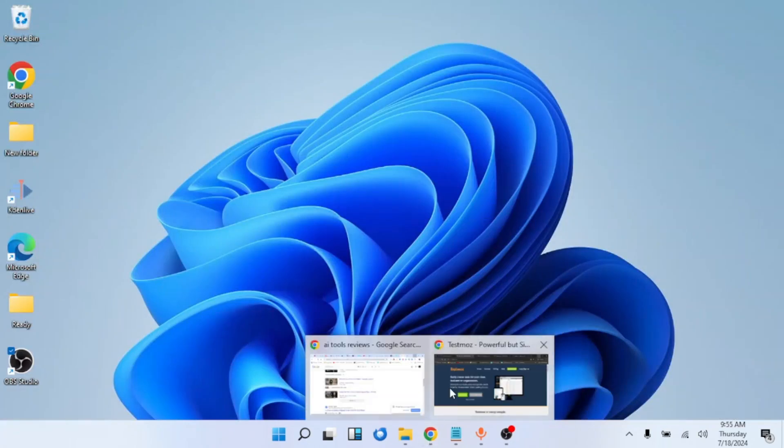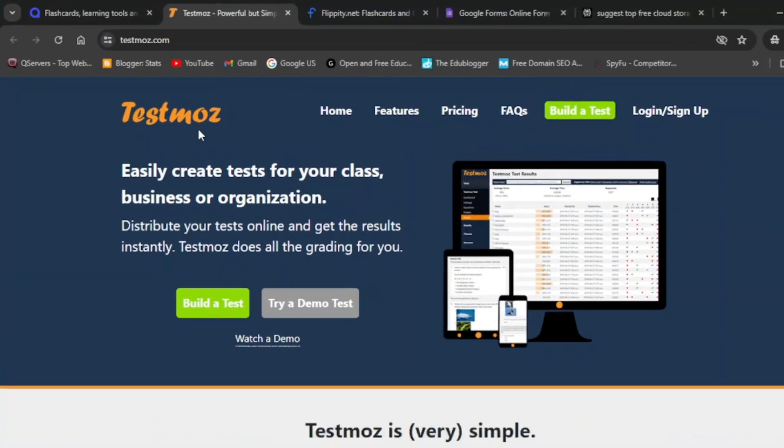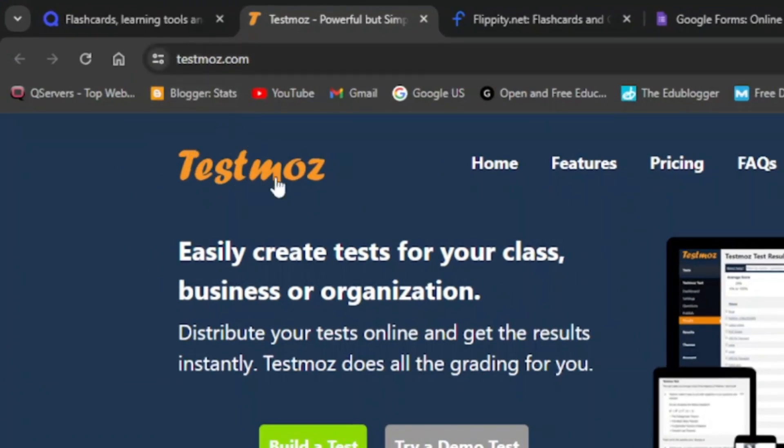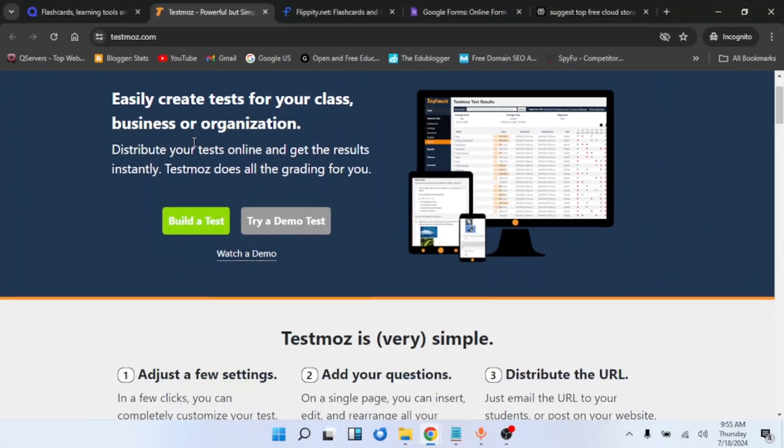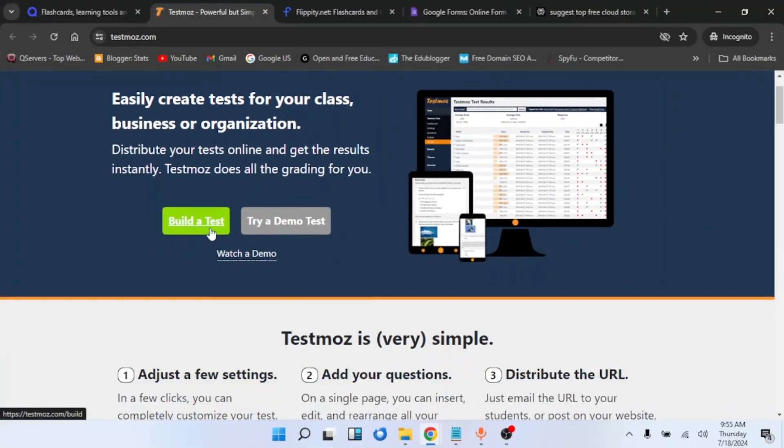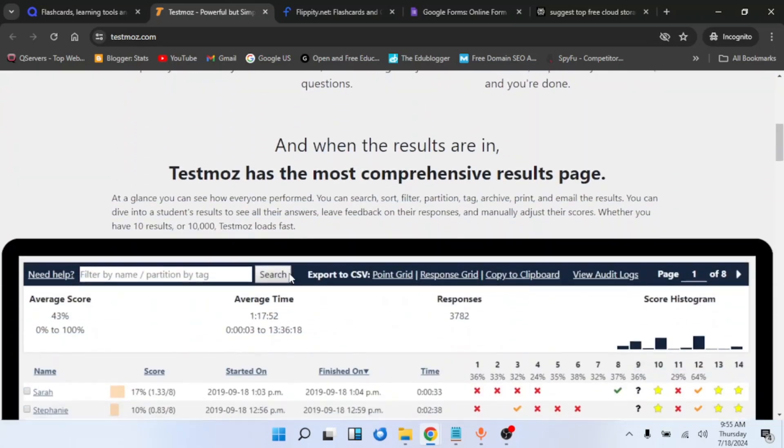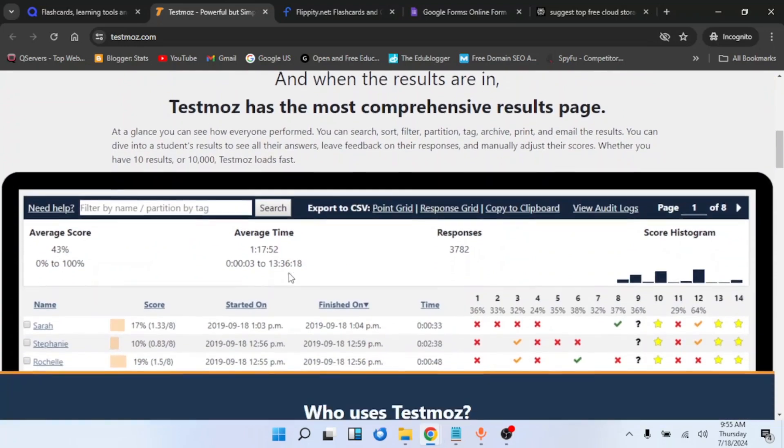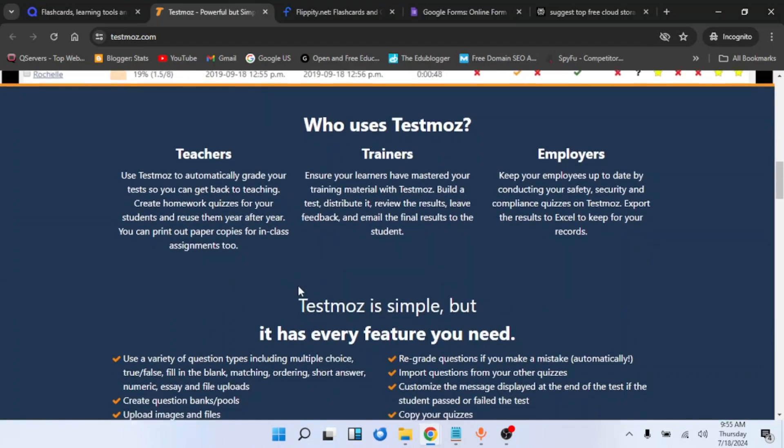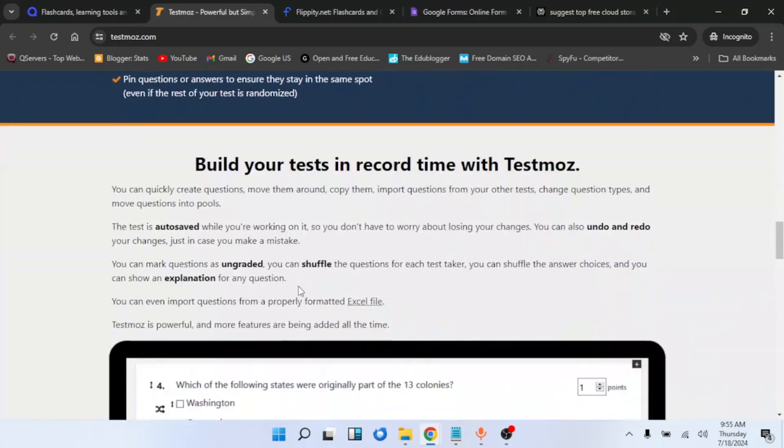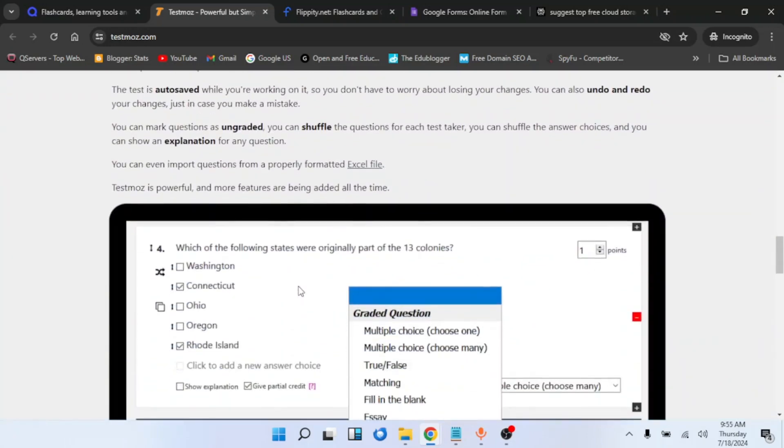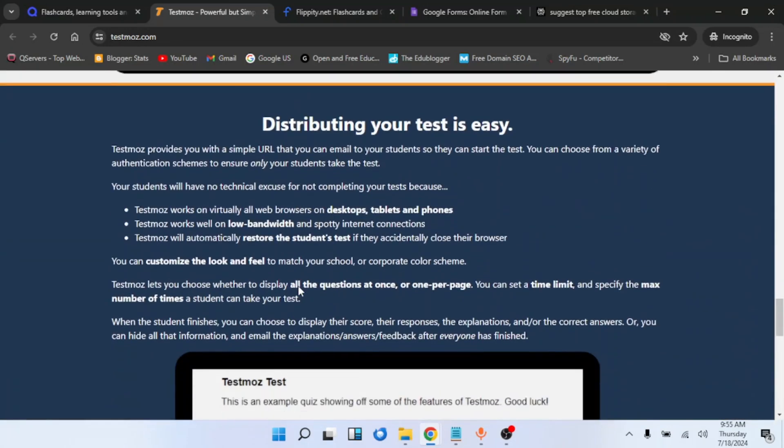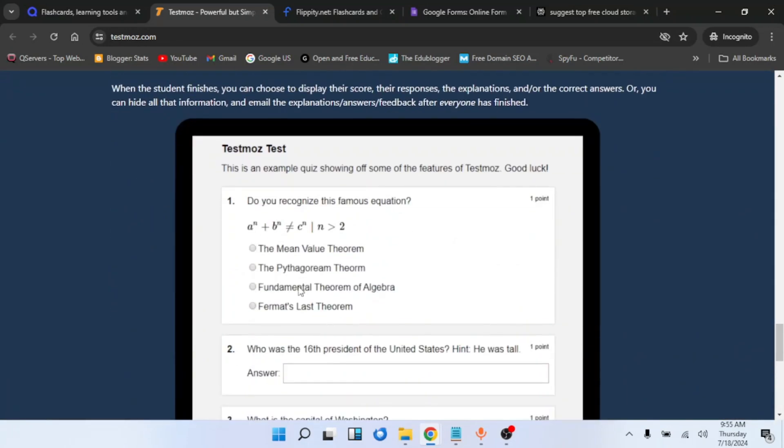So the next quiz creator tool we are going to look at is TestMoz. You can get to TestMoz at testmoz.com. I will also put the link in the description box. With TestMoz you can build a test and distribute it online, allowing your students to take tests online. You can use it for free. If you want to upgrade to a pro plan, there is also a pro plan available.